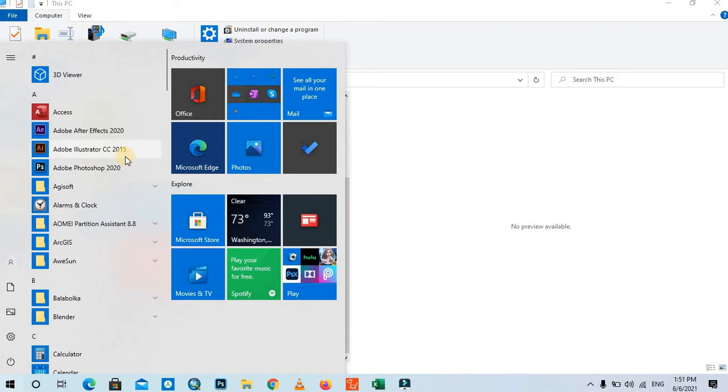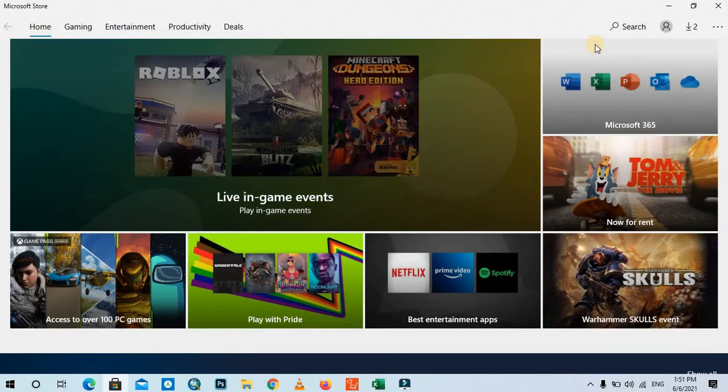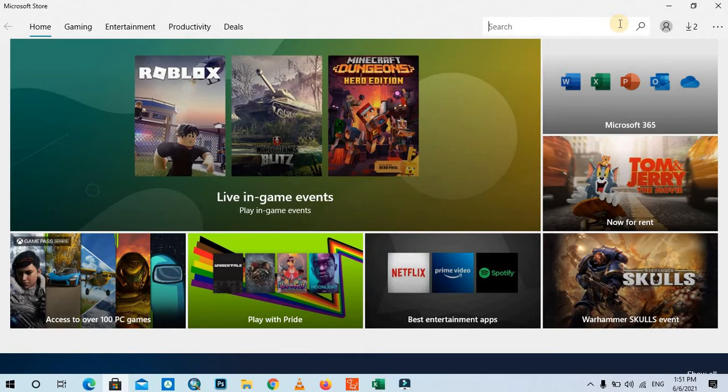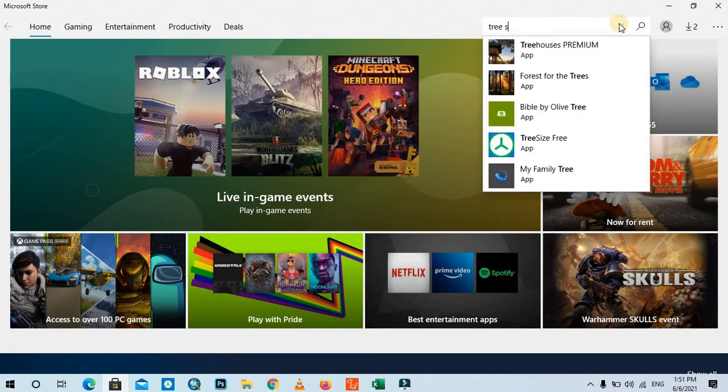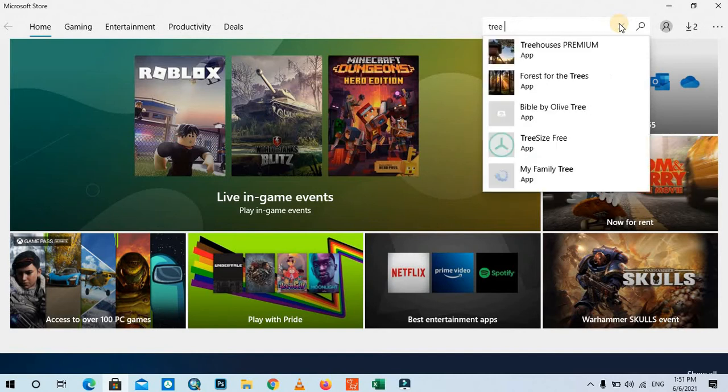Then go to Microsoft Store. In the search box of the Microsoft Store, you need to type the name of the program, which is called TreeSize. Here, I select the TreeSize program.